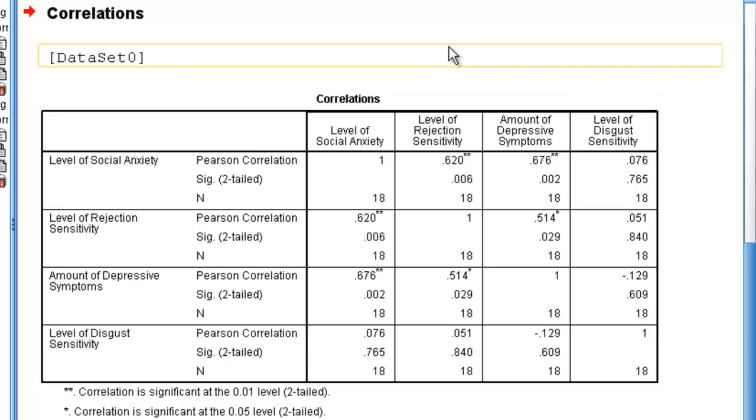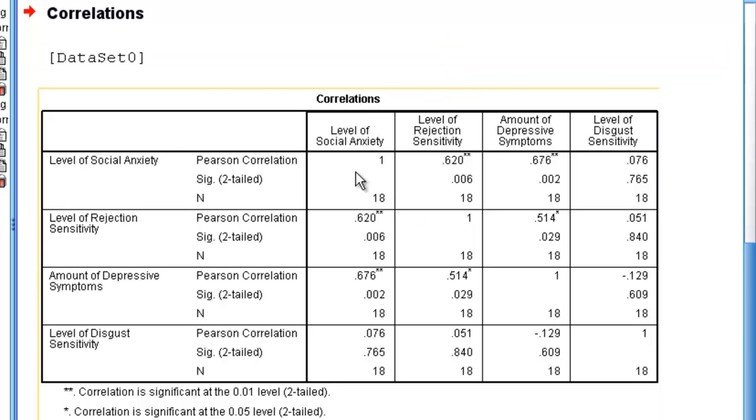When we do this, we get the same box we had before, but now there are more variables in it. Again, you can see that there is this diagonal column of 1s. That is where every variable is correlated with itself.